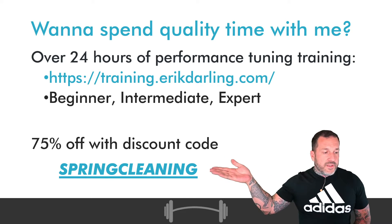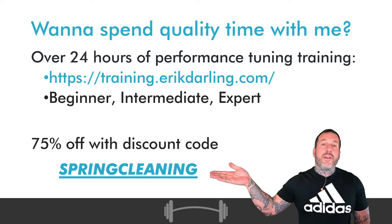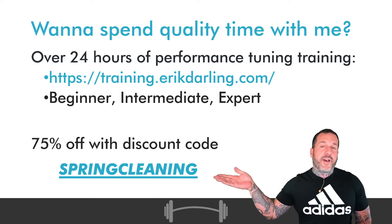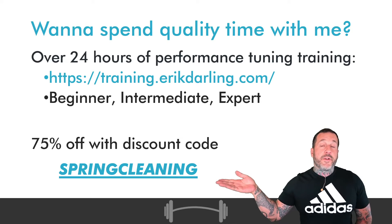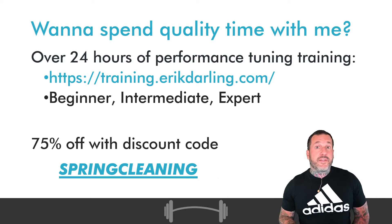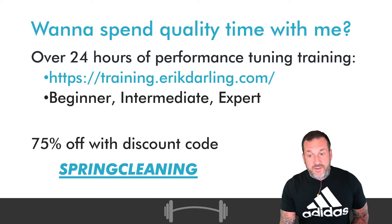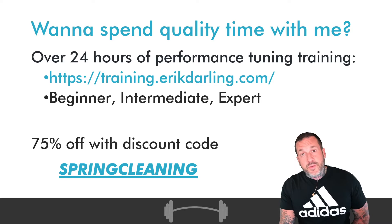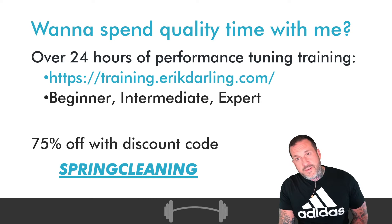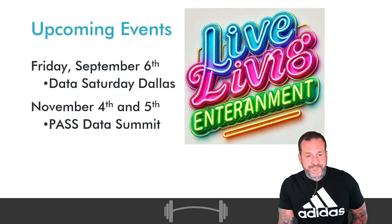You can use the discount code SPRINGCLEANING to get 75% off. There is also a link to that in the video description. Would you believe it? Marketing wizard that I am.